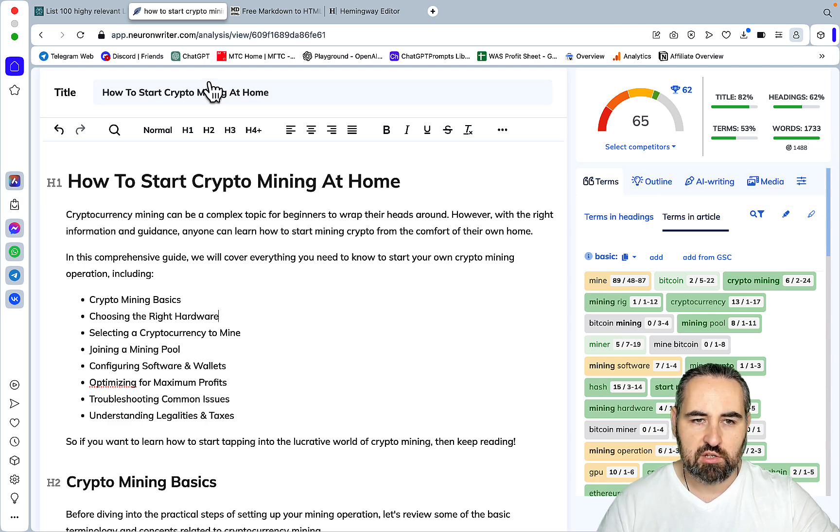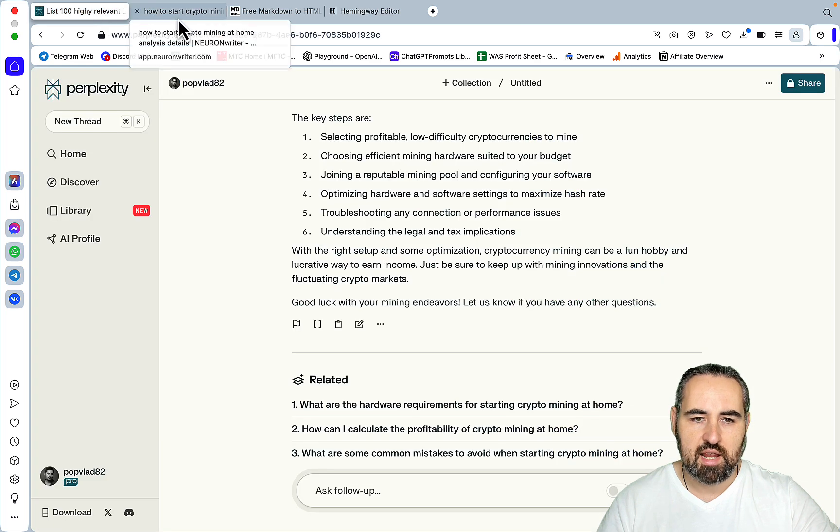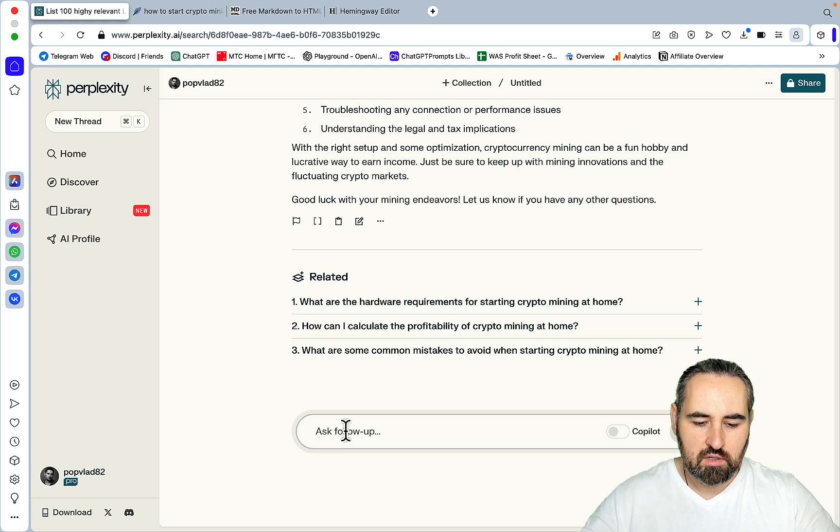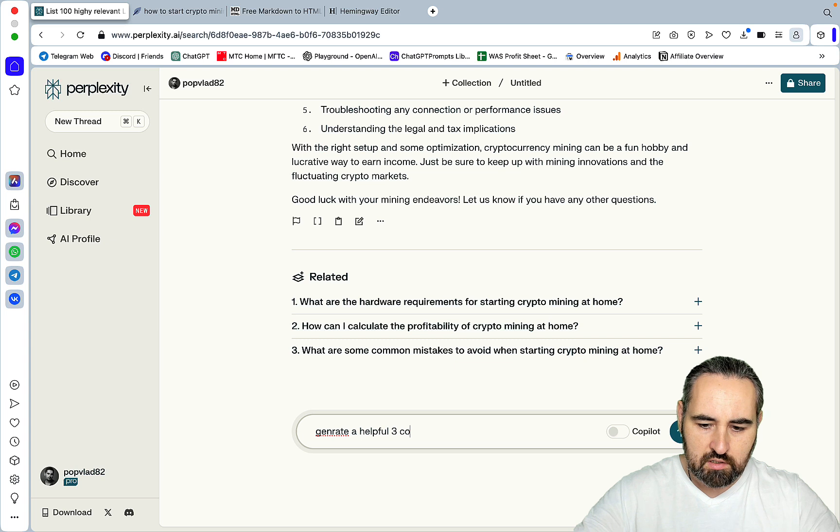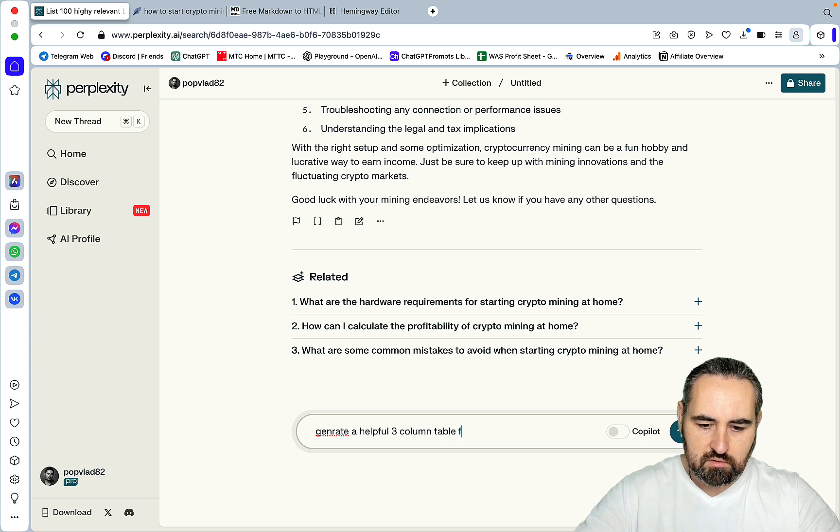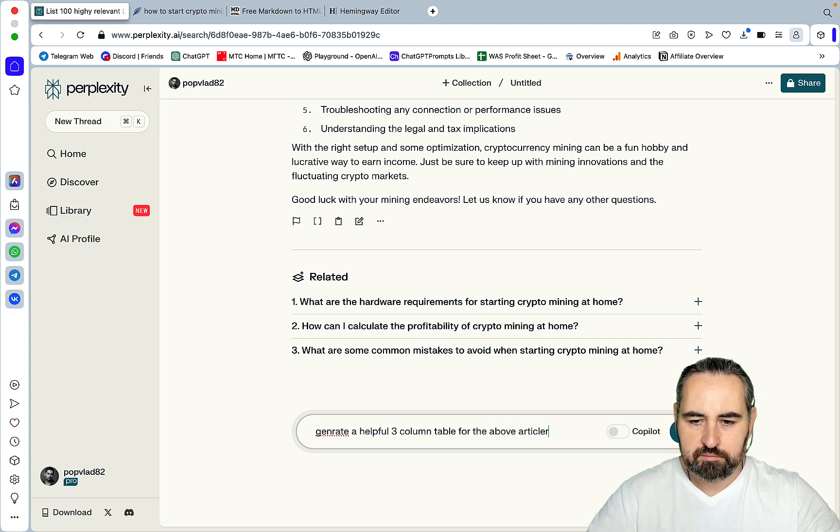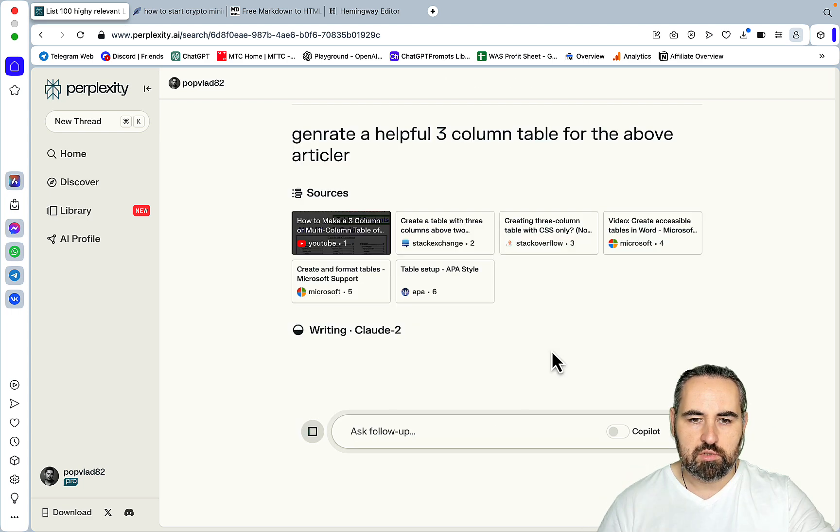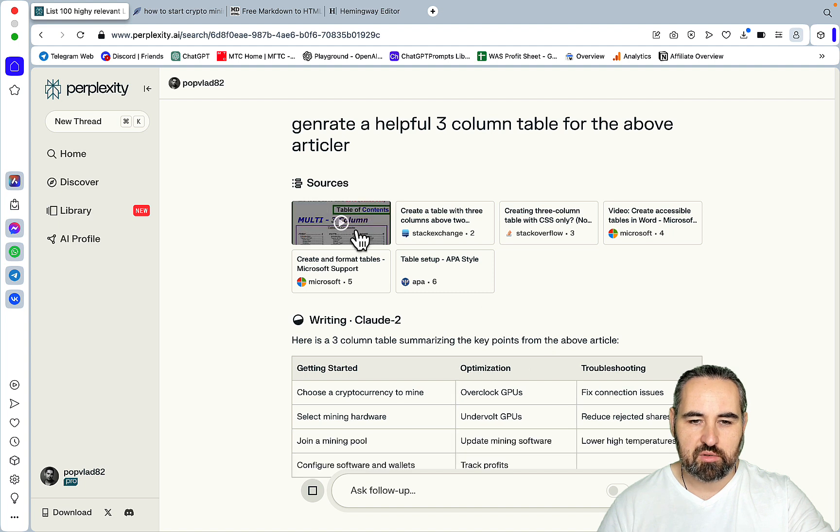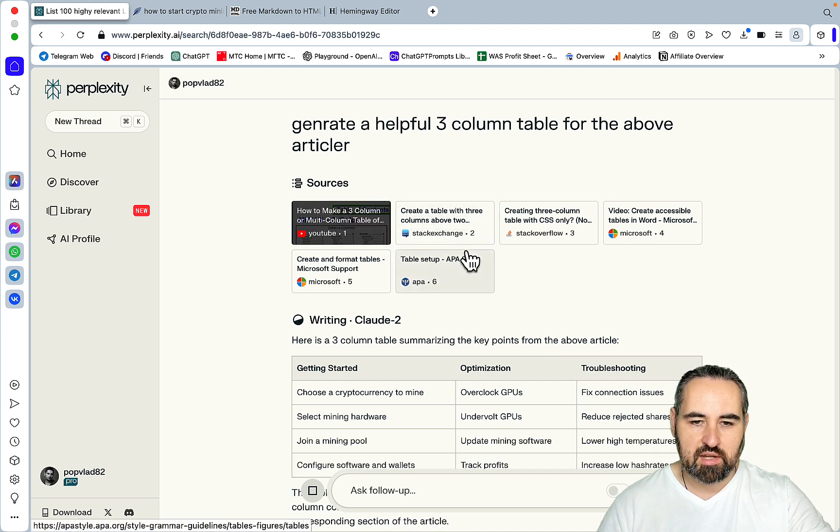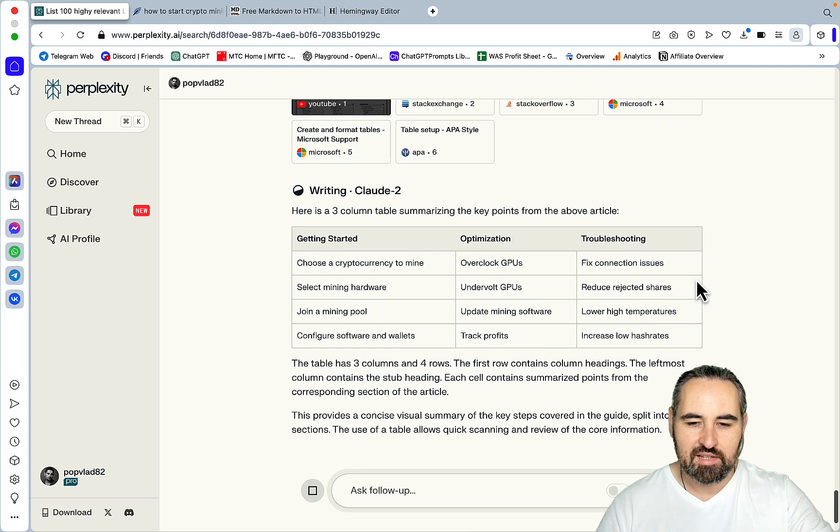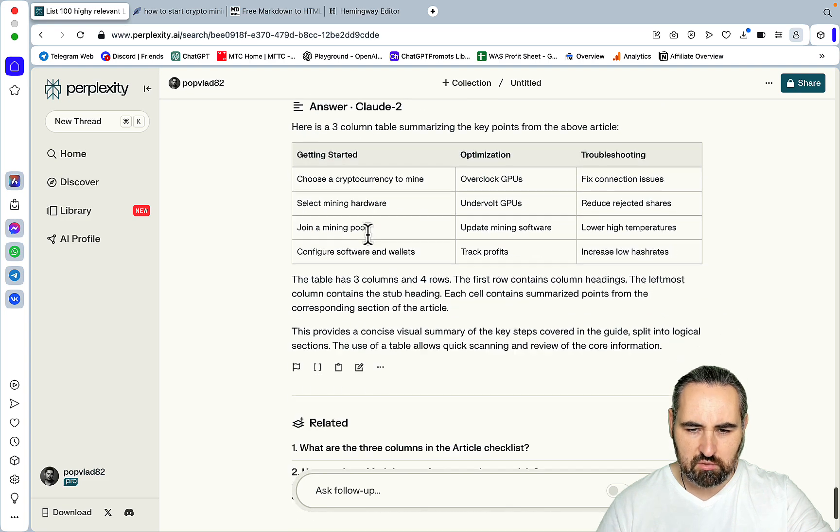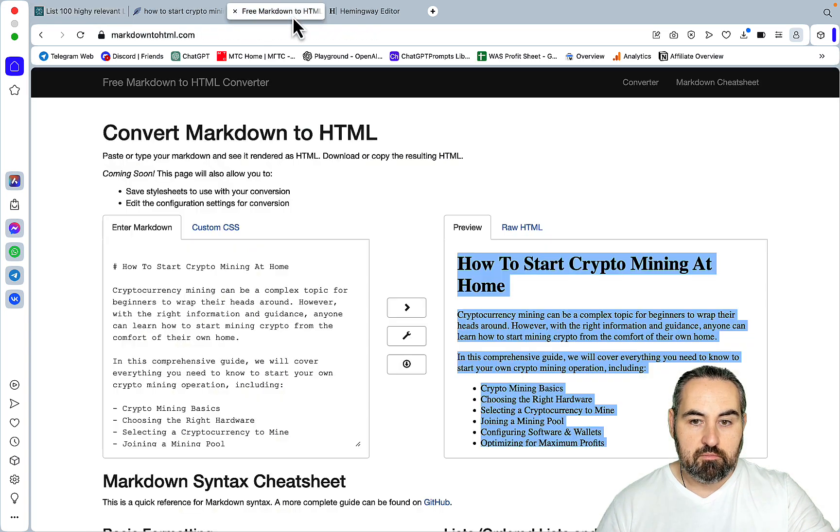And obviously you can, using Perplexity, you can add sections and tables. So if I go generate a helpful three column table for the above article, it will do so. And Perplexity is very sometimes. I like how it's referenced, how it's using the video called How to Make a Three Column Table. But this is the table. So getting started, optimization, troubleshooting. And I'm not sure this is extremely helpful, but you get the gist.